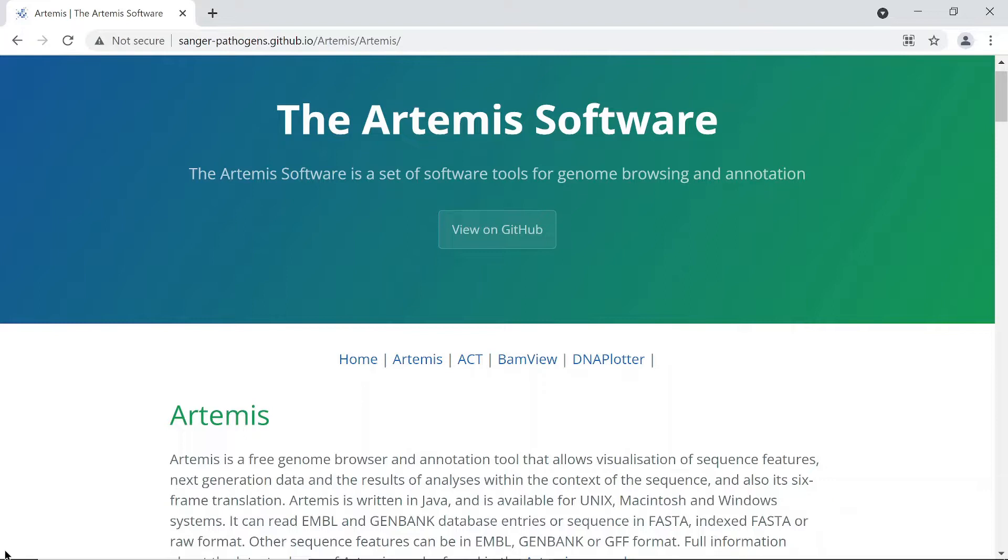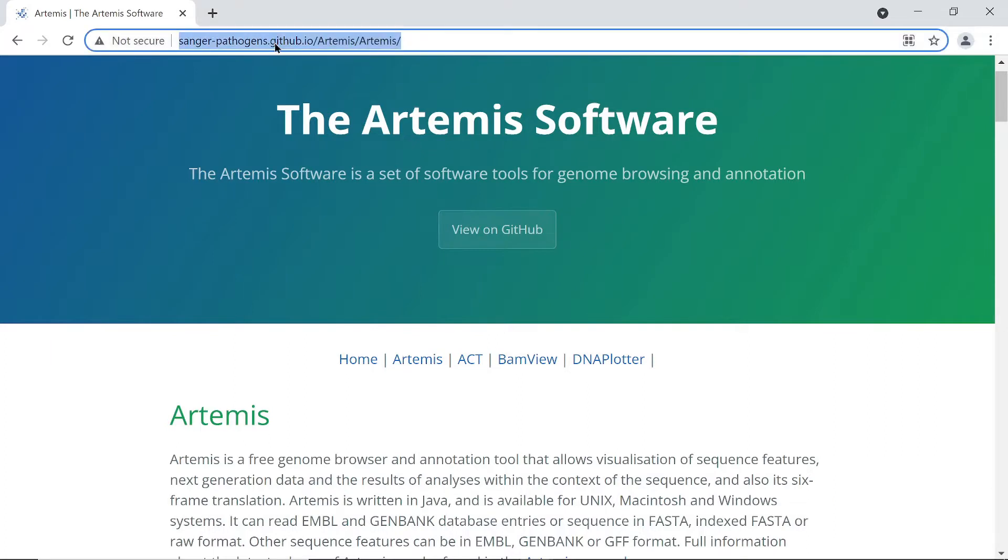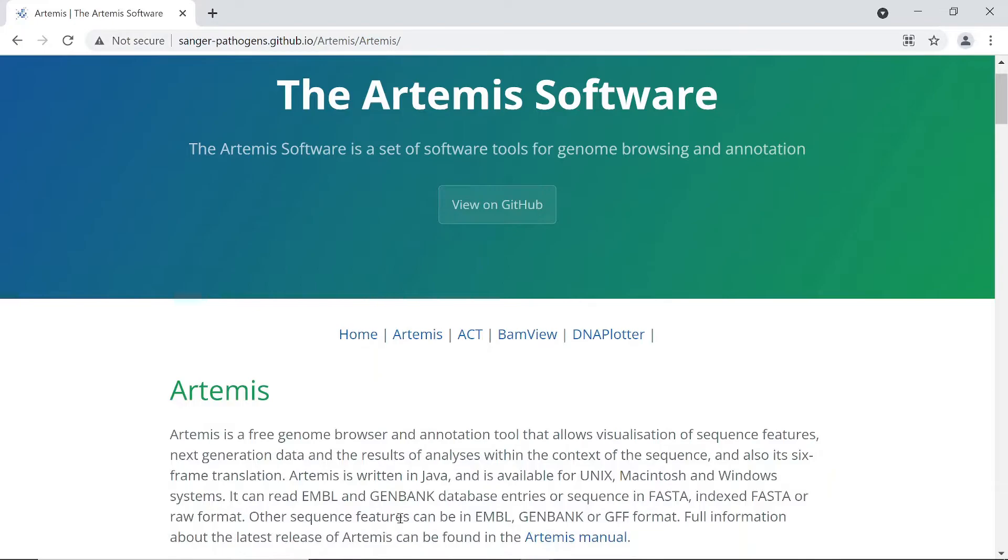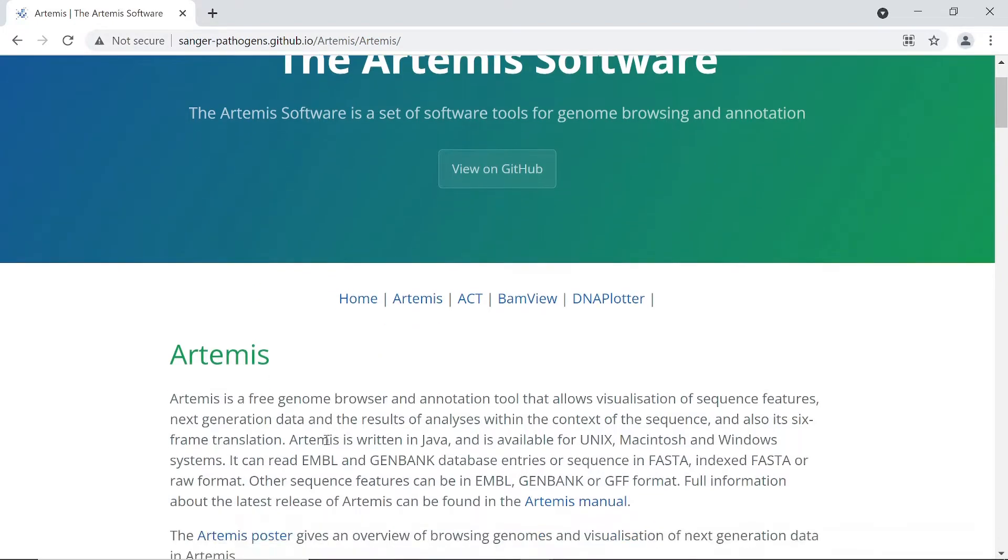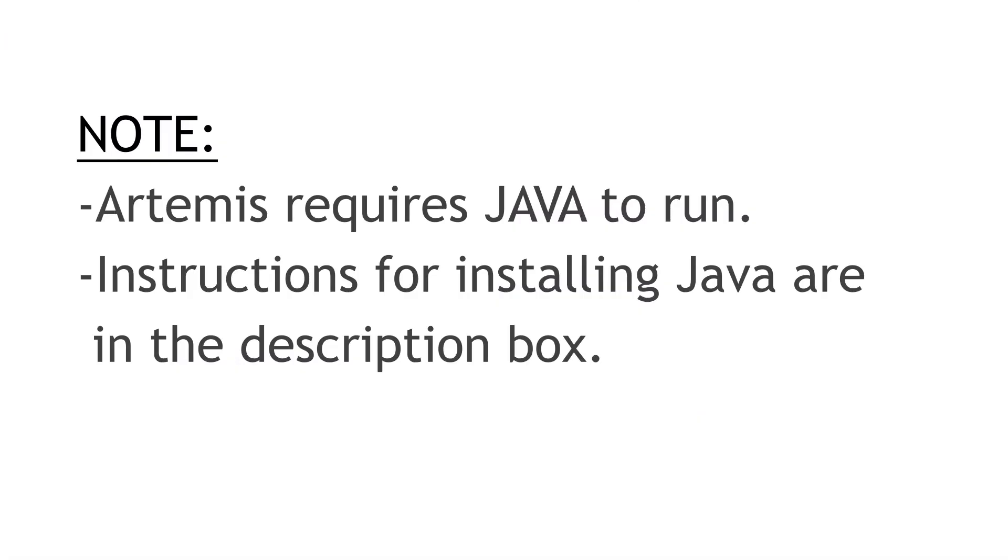So it's a great tool to do that, and here's the page where we download the Artemis software. There's the link, I'll leave this link in the description box so just use that to visit this page. Let me also see that Artemis requires Java, so if you are using binaries you need to make sure you have installed Java before you run Artemis.